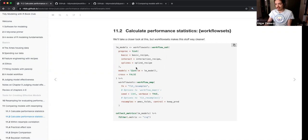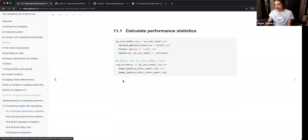This avoids having to do the basic recipe, save that, do the linear model with interaction term, do the linear model with splines individually, and then join them all. It avoids doing each one individually.